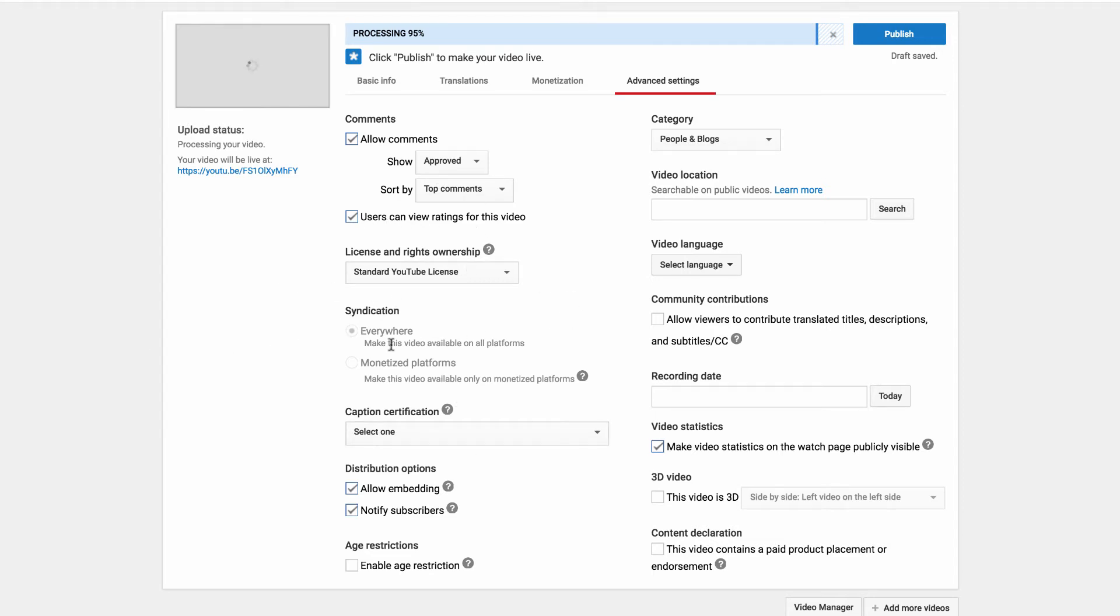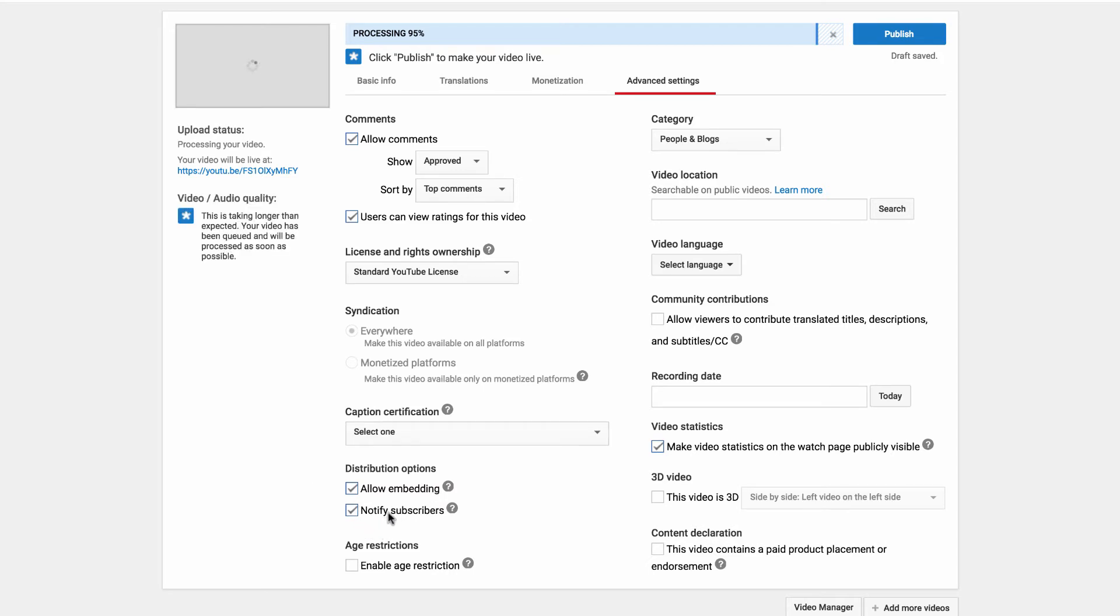You can look at syndication and all of that good stuff. What you also have is distribution options where you can either allow embedding and either notify your subscribers or don't notify your subscribers. You can check or uncheck that.